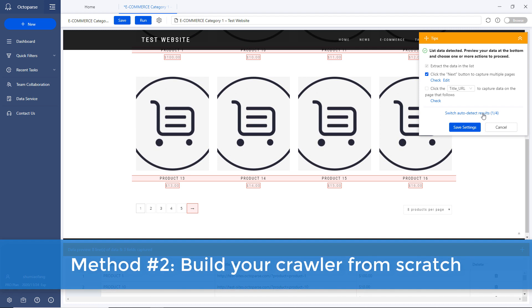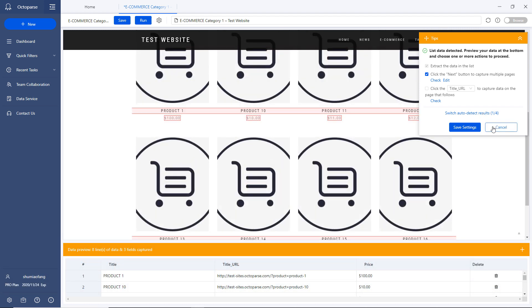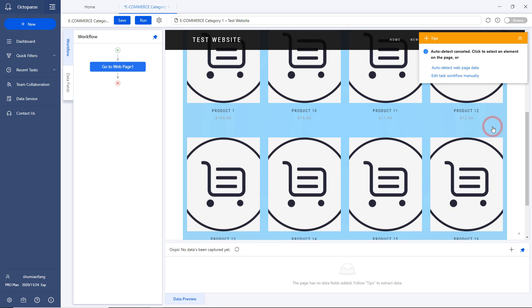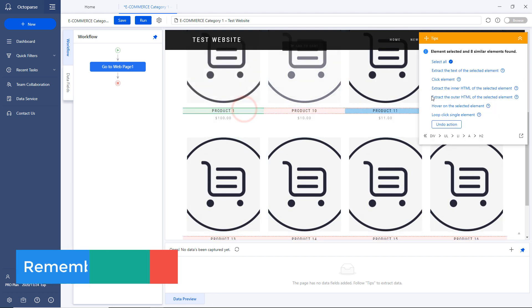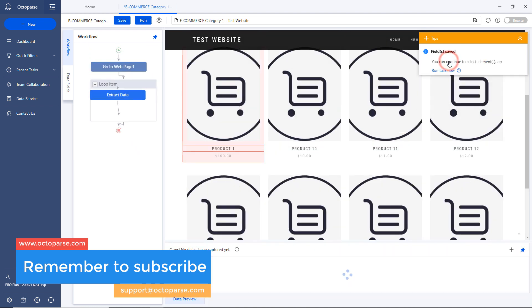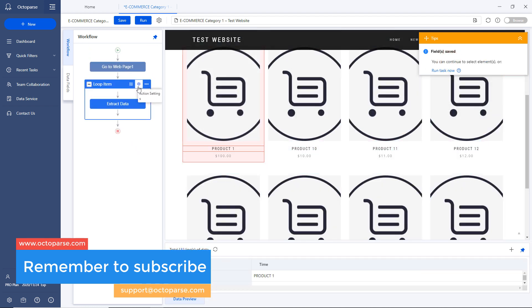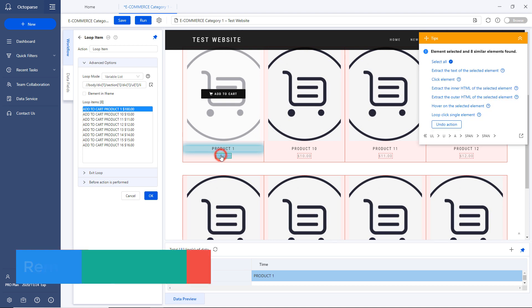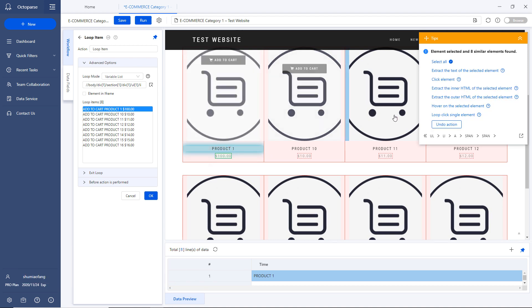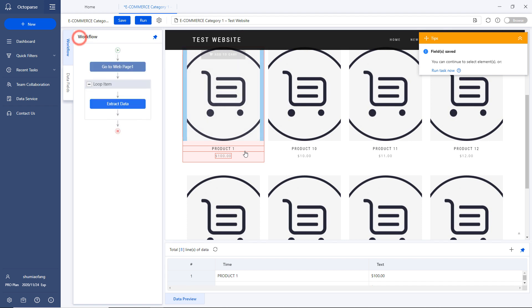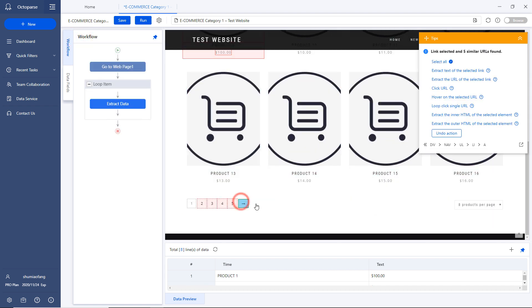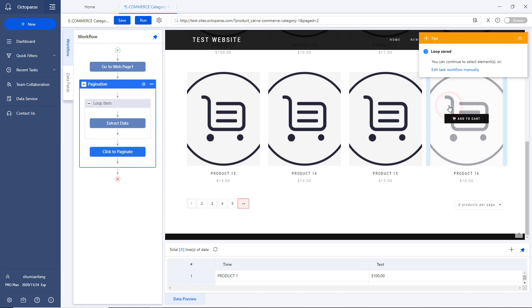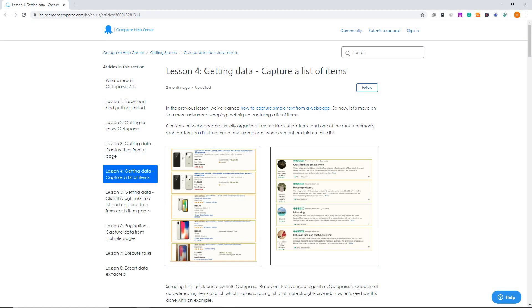Method number two, build your crawler from scratch. However, if none of the auto-detected results rise to your expectations, you will need to set up the workflow manually. But don't worry, Octoparse simulates human interaction with web pages, meaning that it provides you with the ability to conduct web scraping with point-and-click. If you've never built a crawler from scratch with Octoparse before, I highly recommend you give yourself a spin by following the video right here. I've also linked the tutorial in the description box.